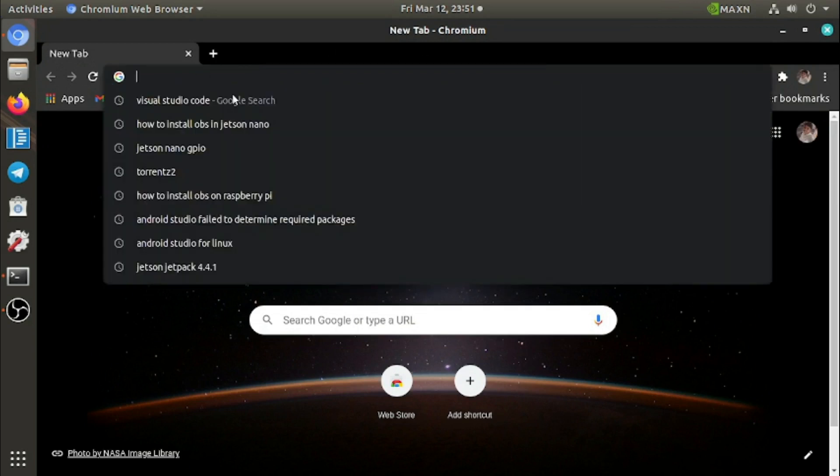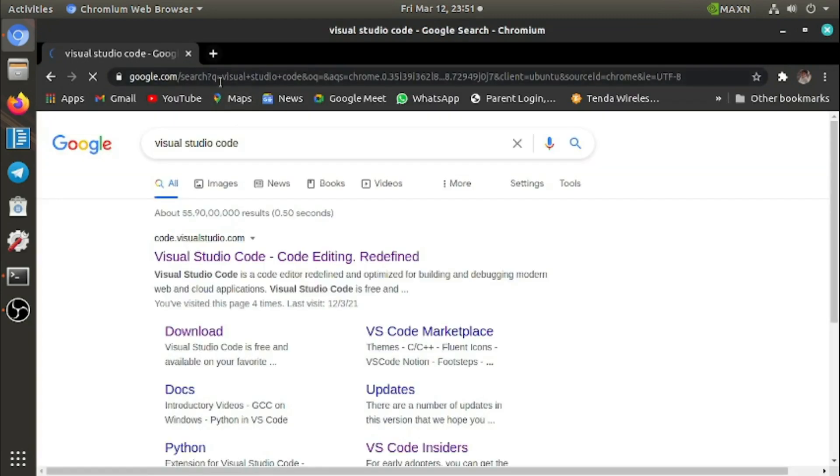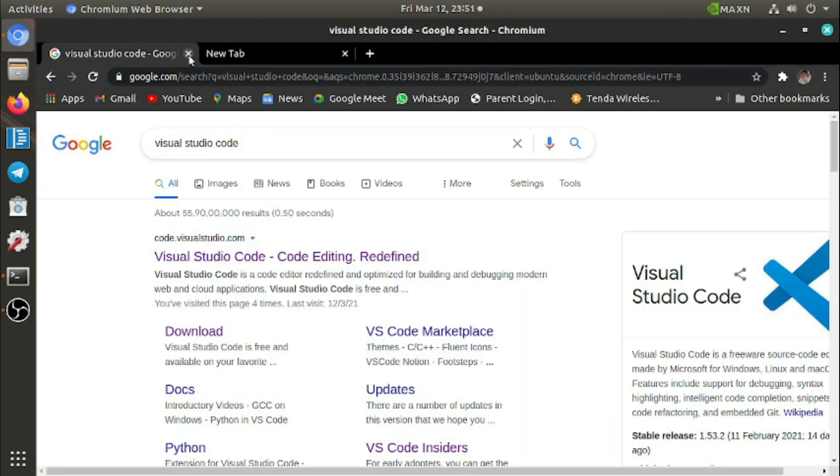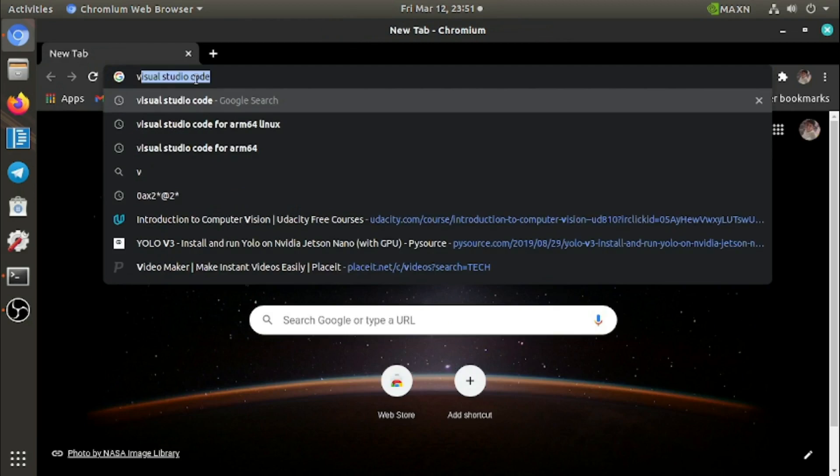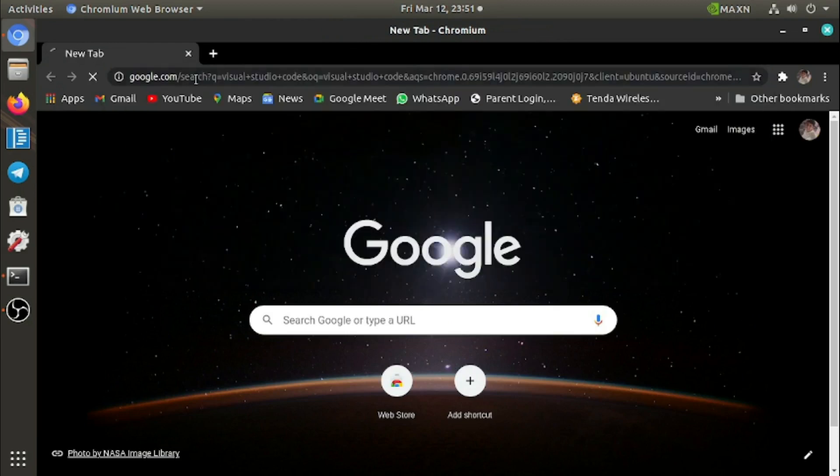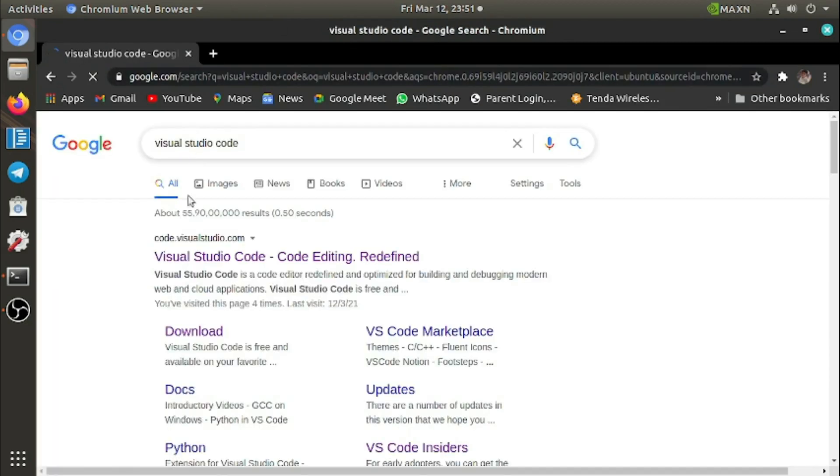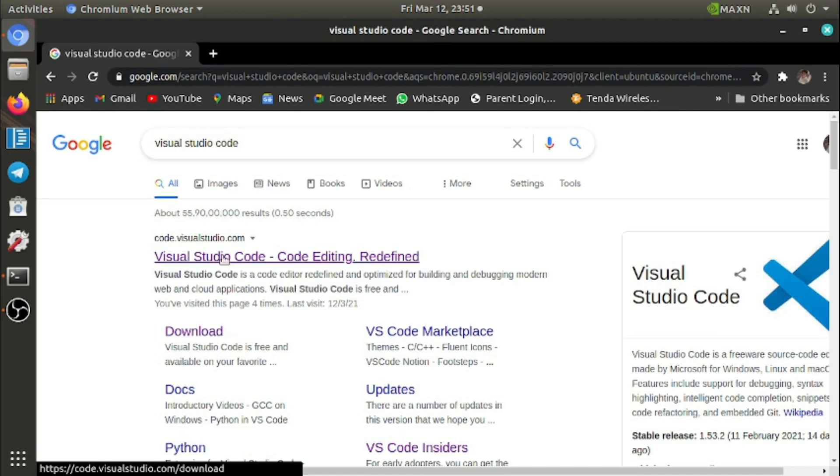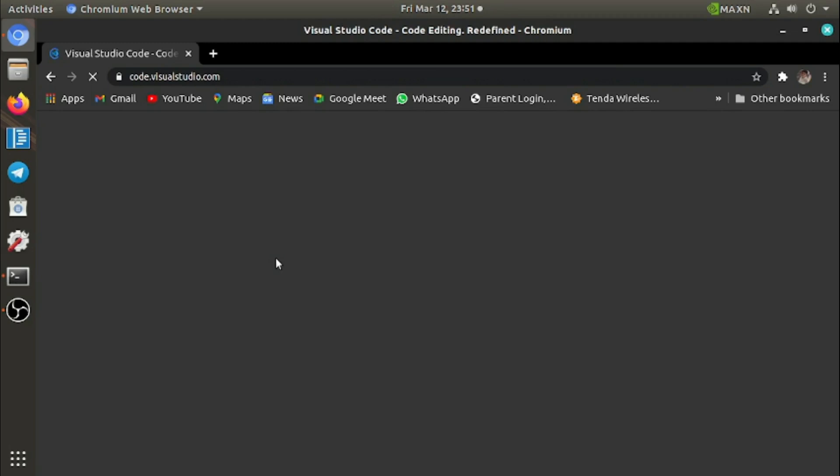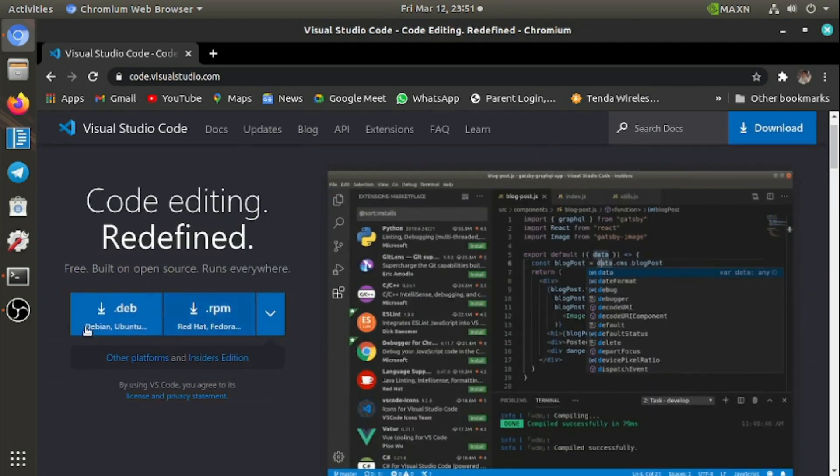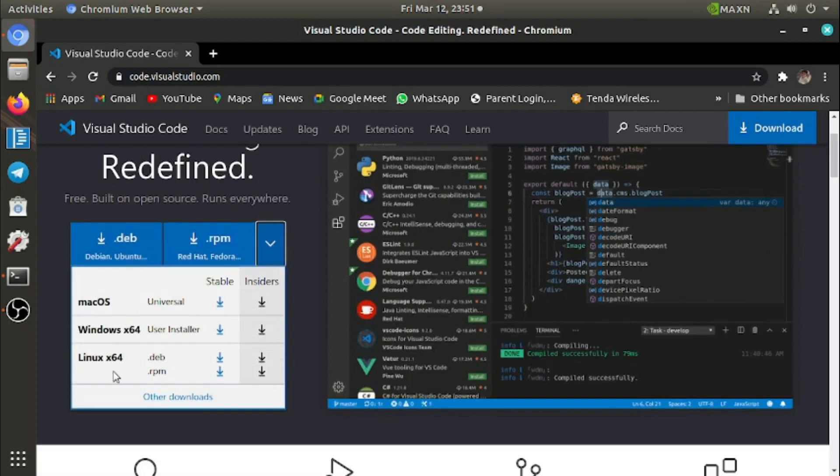This is a quick video. First, search for Visual Studio Code and it will show you the results. Click on download or click on Visual Studio, and you will reach here. Click on this arrow.